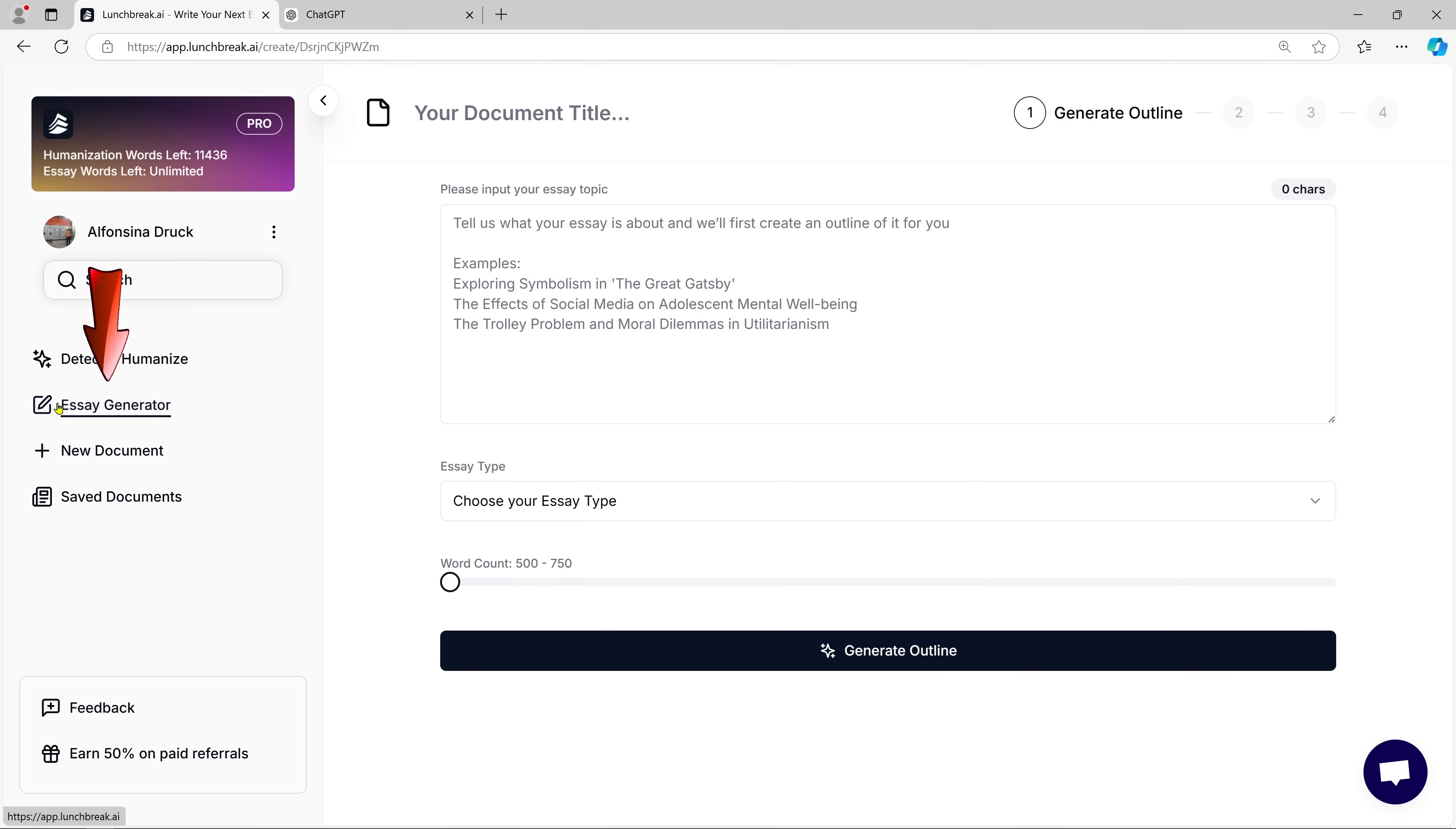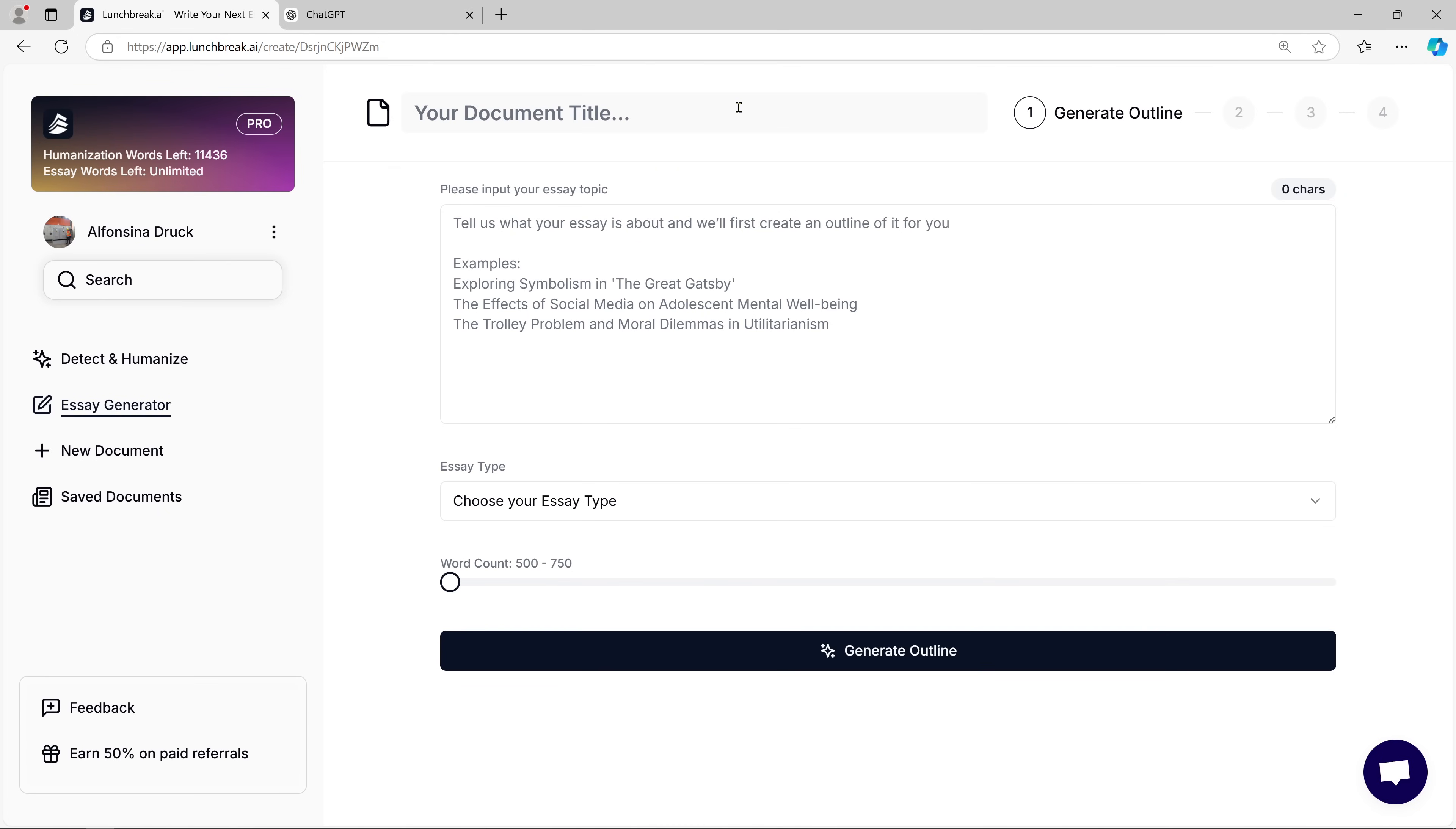Now let's move on to the Essay Generator function, another powerful feature of Lunch Break AI. Imagine you need an essay written, but don't have the time to do all the research and drafting. Lunch Break AI has got your back. Here's how it works.